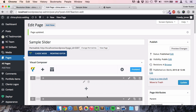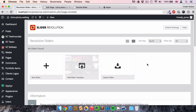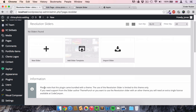I've already added a new row at the top, and this is where I want to add the Revolution Slider. You might be wondering what these elements are — they're elements of Visual Composer, a great page builder for creating amazing websites quickly. But that's not the focus of this video. You can find a link in the description. Now let's go back to the Revolution Slider menu.